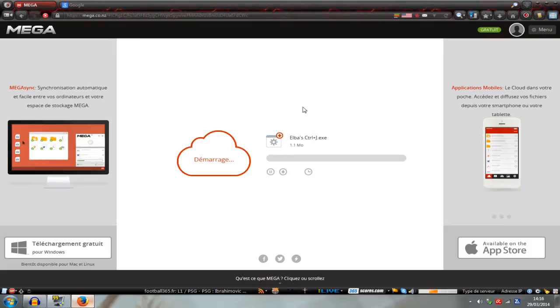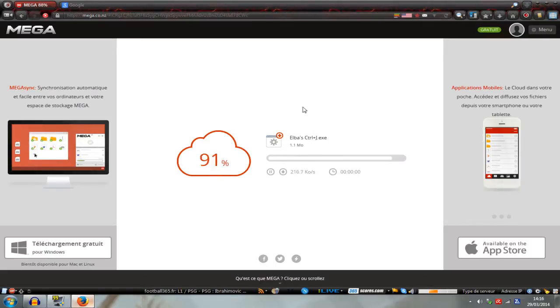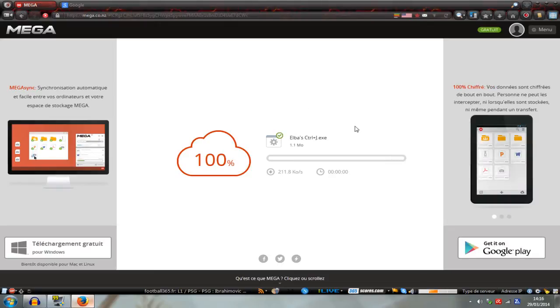One that allows you to make the Ctrl J with the A key and the other that allows you to make the Ctrl J with the zero key from the numpad. Download the one you want.